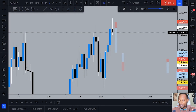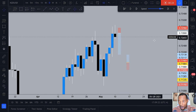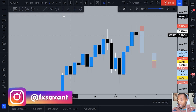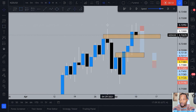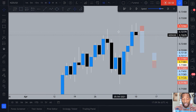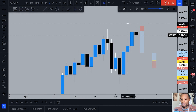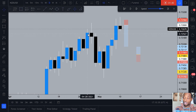We're on NZD/USD on the daily time frame. On the daily, we're currently in an impulse phase — the market has just made a move to the upside, breaking structure. We broke the most recent level of structure and then we broke a major level of structure which is the high, so we broke and closed above both levels of structure on the daily. We did not get to participate in the impulse move to the upside, so we can wait for a retracement, a correction, and exhaustion.